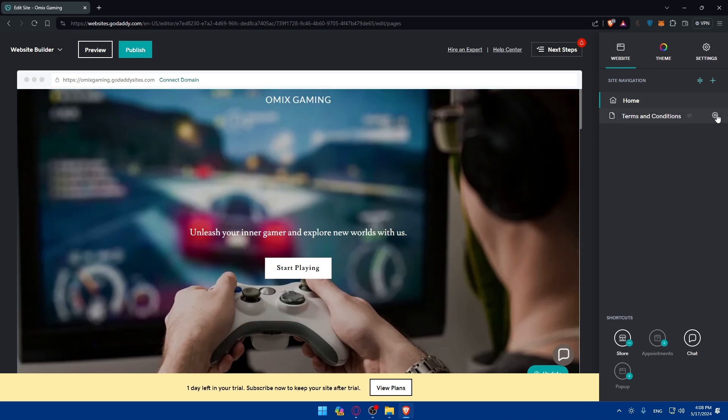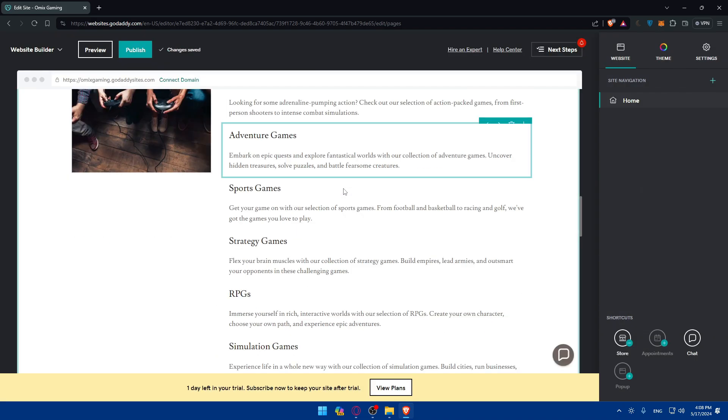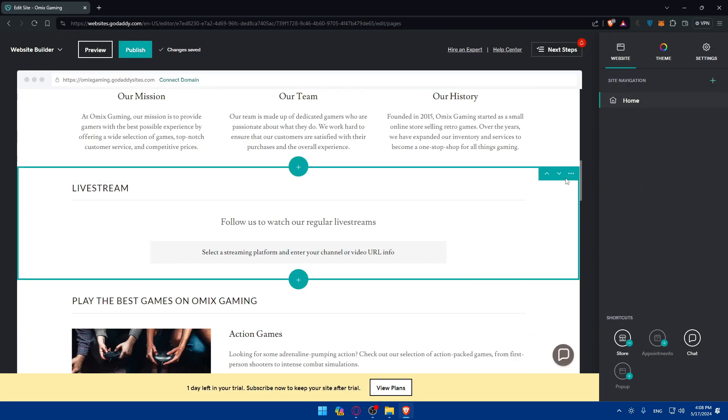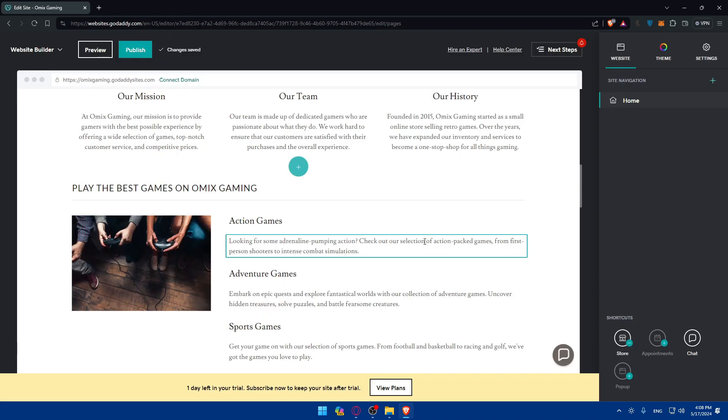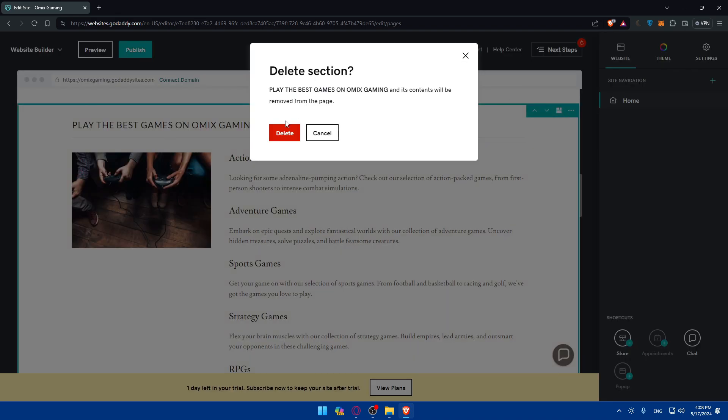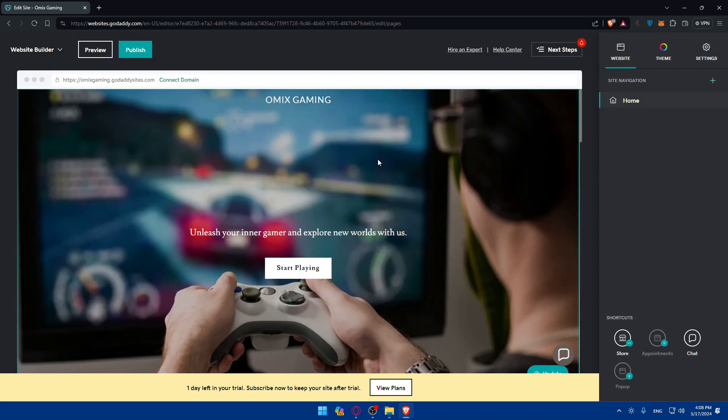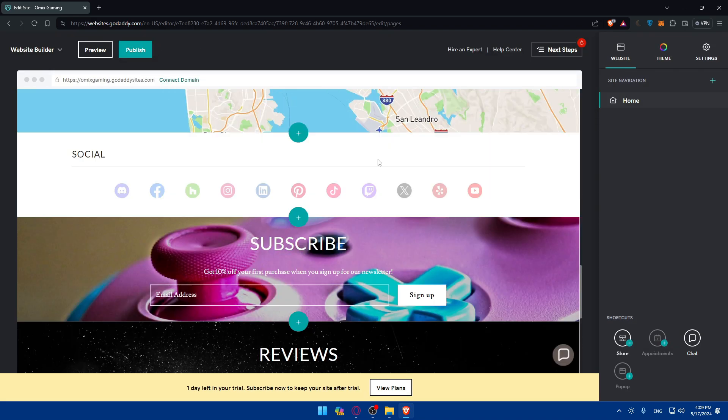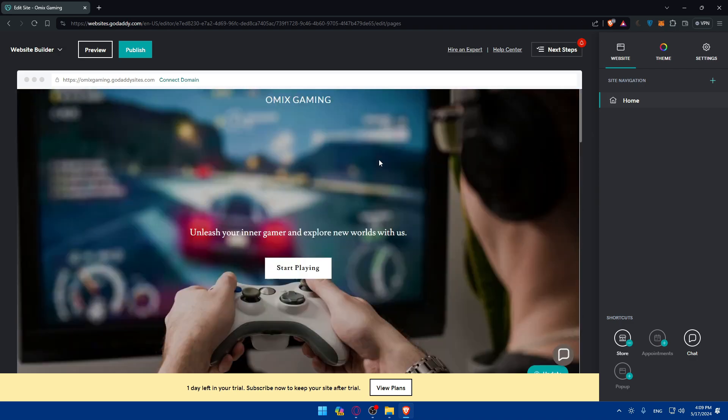I cannot delete the home page because it's the only page, so I'll delete this page instead. Let me remove this section and this section as well. Let's say I made some changes and now I regret them.